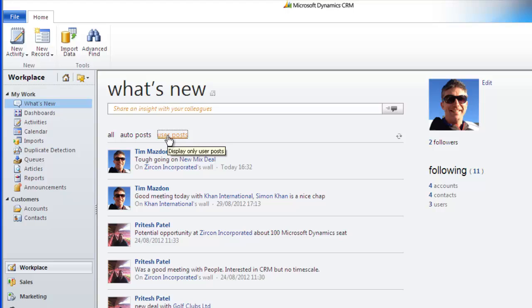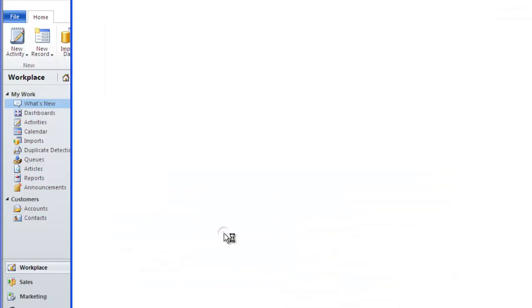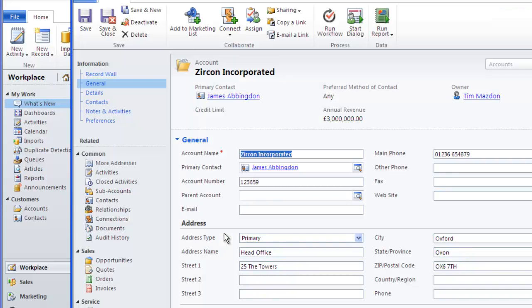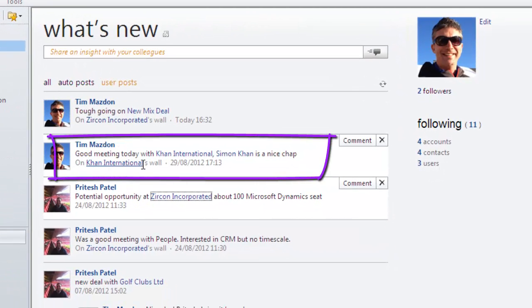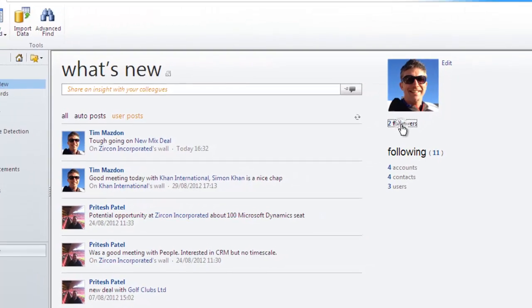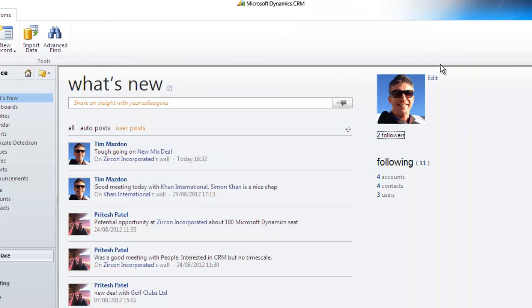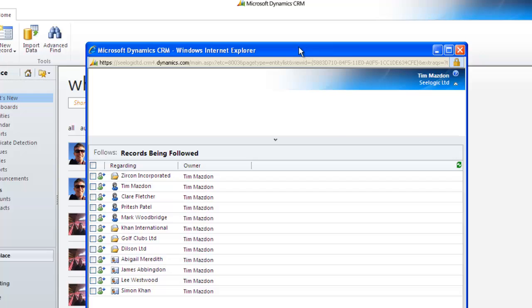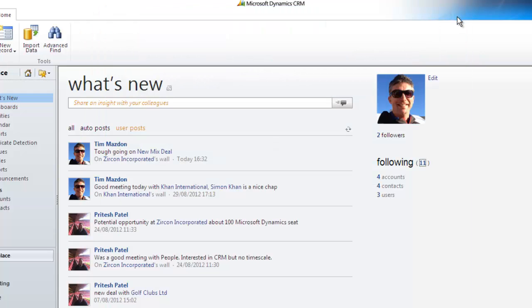Posts include hyperlinks to lots of different records and you can also tell if something has been posted from a particular record wall, which we'll look at later on. On the right hand side, you can see who is following you and the records that you are following. You can also click edit to change the cheesy picture you may have of yourself.